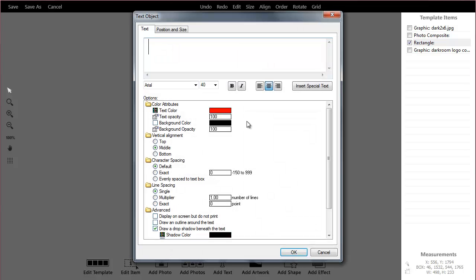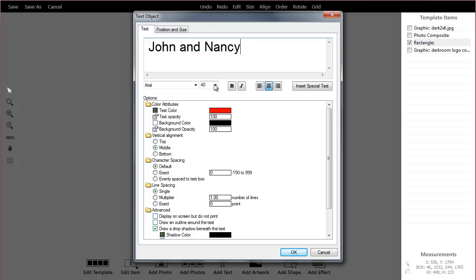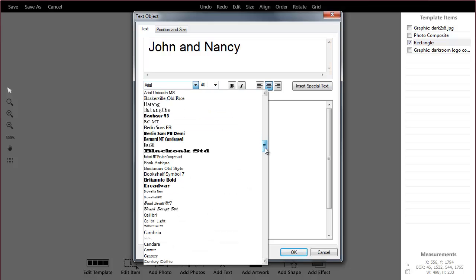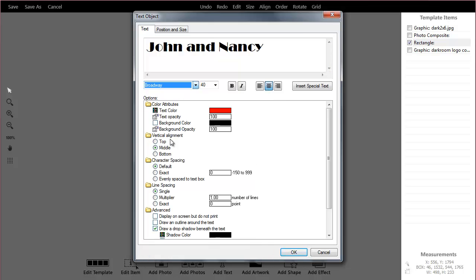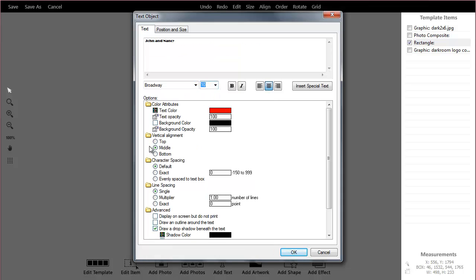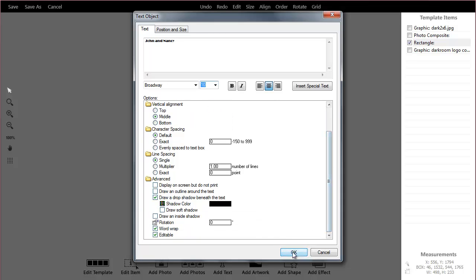And then of course you have text fields where you can just type in text and this is where you would probably want to have some good fonts. There's quite a few readily available out there. But you can pick a font you like, the size. You'll notice there's all sorts of other options for the font.